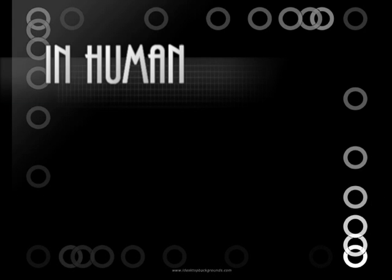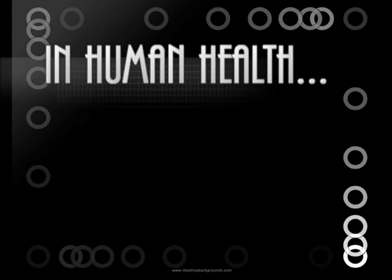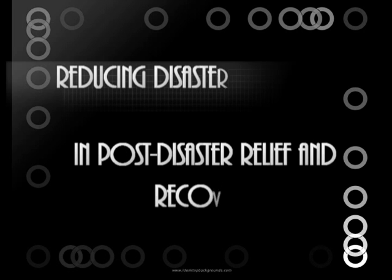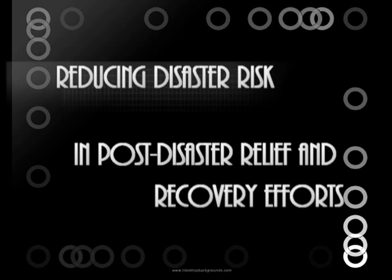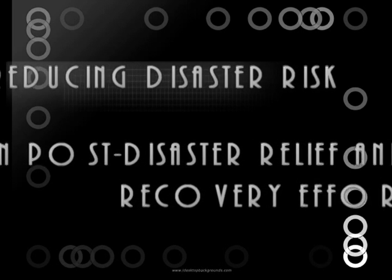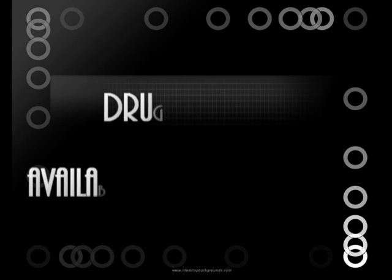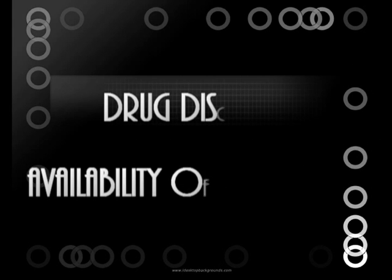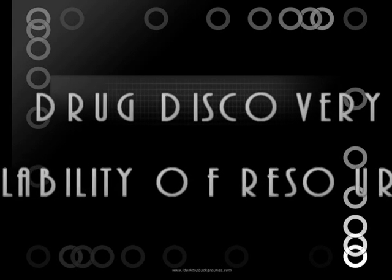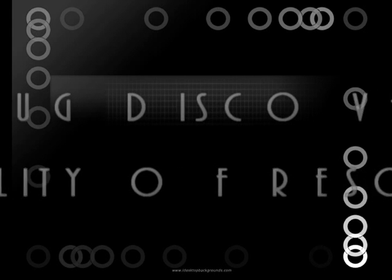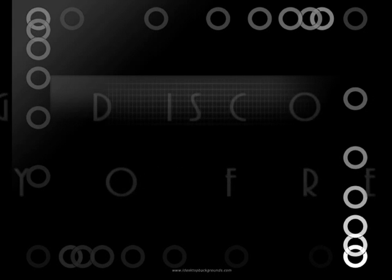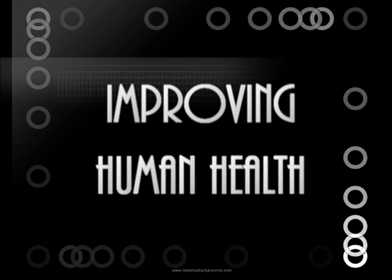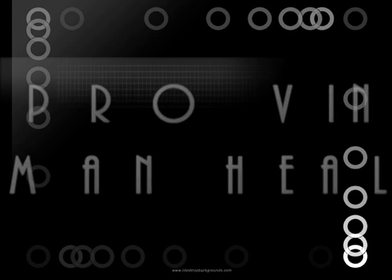In human health, biodiversity is known to have an important role in reducing disaster risk and in post-disaster relief and recovery efforts. One of the key health issues associated with biodiversity is that of drug discovery and the availability of resources. With many species of plants, there is a higher potential of discovering more medicinal resources, improving human health.